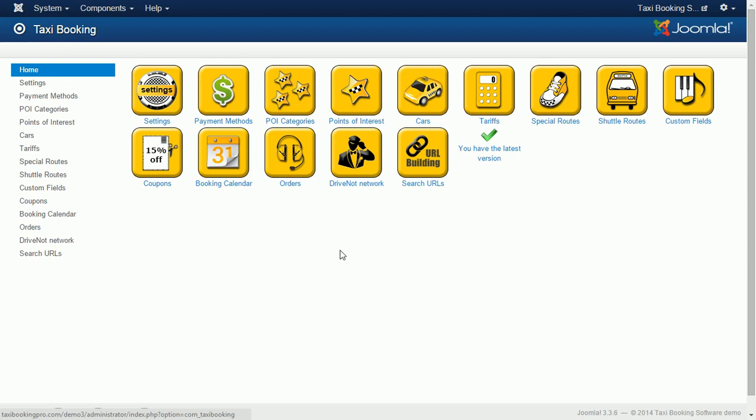Hello, in this tutorial we look at points of interest that are making taxi booking so flexible and adaptable to any business model.